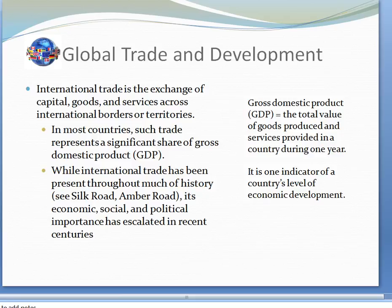In most countries, such trade represents a significant share of gross domestic product. Gross domestic product, or GDP, is the total value of goods produced and services provided in a country during one year. It's a good measure of economic success or wealth.